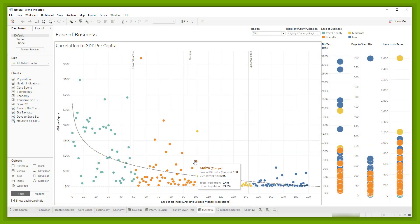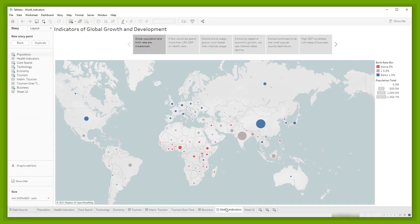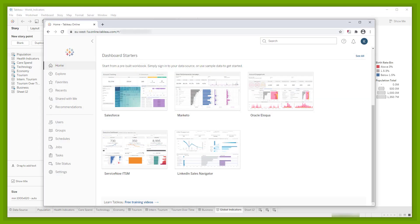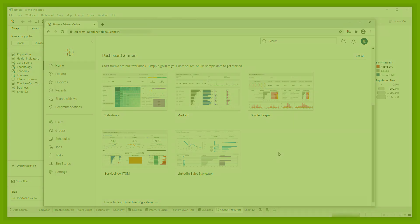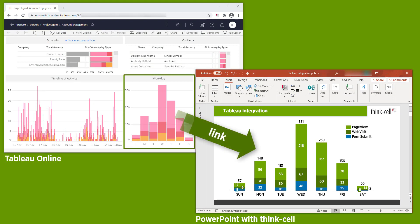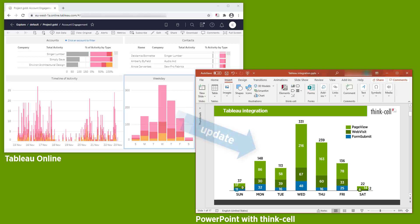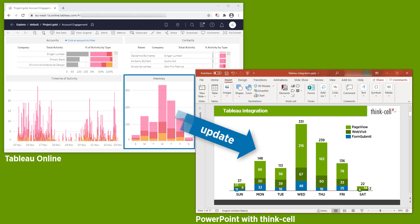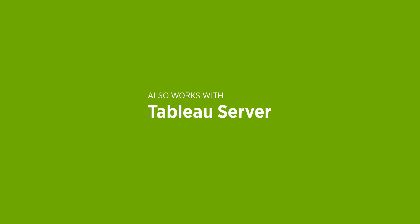Tableau is one of the leading visual analytics platforms and widely used in business intelligence. Tableau Online is its browser-accessed cloud version. If you're a Tableau Online user, you can easily link the data from your Tableau workbooks to ThinkCell charts in a PowerPoint presentation, as well as update the charts with a single click if the data in Tableau changes. This is also possible if you use Tableau Server, which provides browser-based analytics as well.